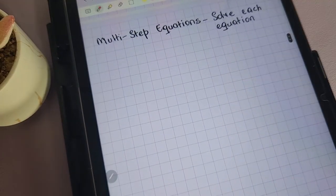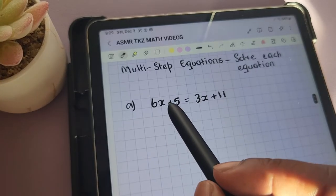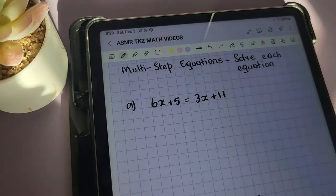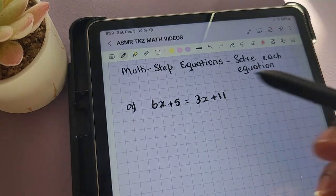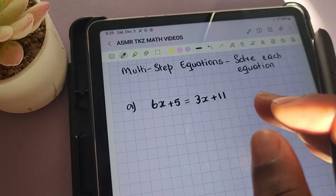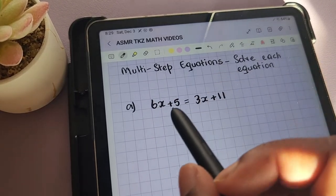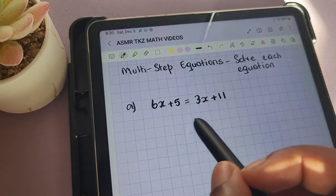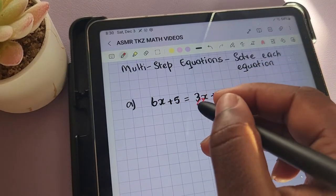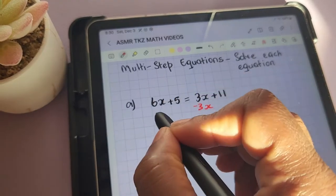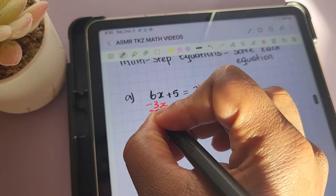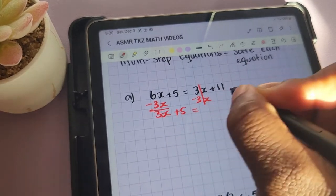Now we'll move to multi-step equations. You'll notice we have the variable x on both sides of the equation, and we also have numbers on both sides. What we'll need to do is combine like terms and solve for x. The first thing I'm going to do is group the terms that have the variable x. I'll be subtracting 3x from both sides of the equation. We're left with 3x plus 5 equals 11.